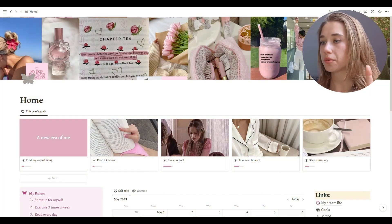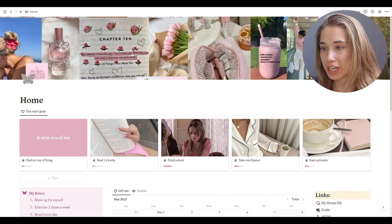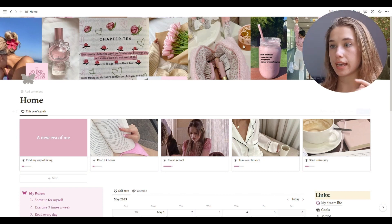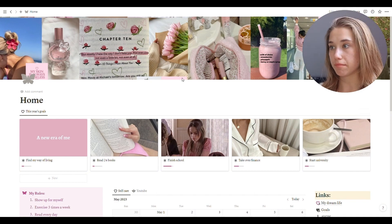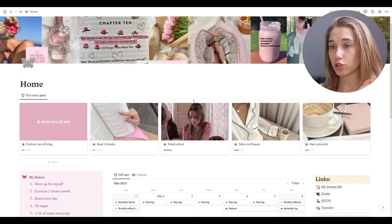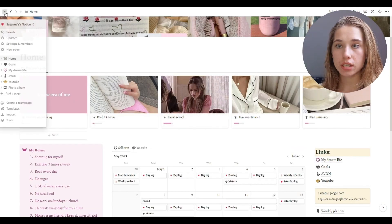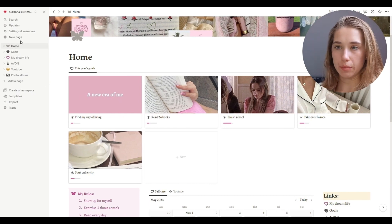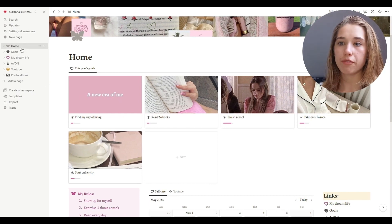You'll also get some free templates — the second one is actually a lot now that I've unpacked it. So let's get started. Here we are on my home page. The image at the top is from my Pinterest — if you want to download it, it's a collage I made and my Pinterest is linked in the description. Here I have my pages: Home is the one I use most often, then Goals, Dream Life, Avon, YouTube, and Photo Album.